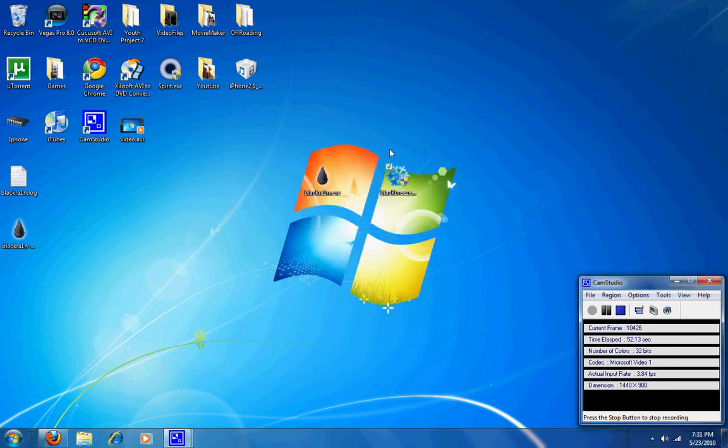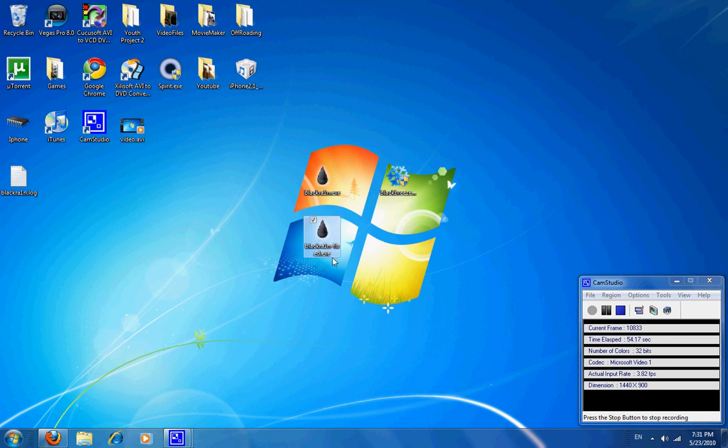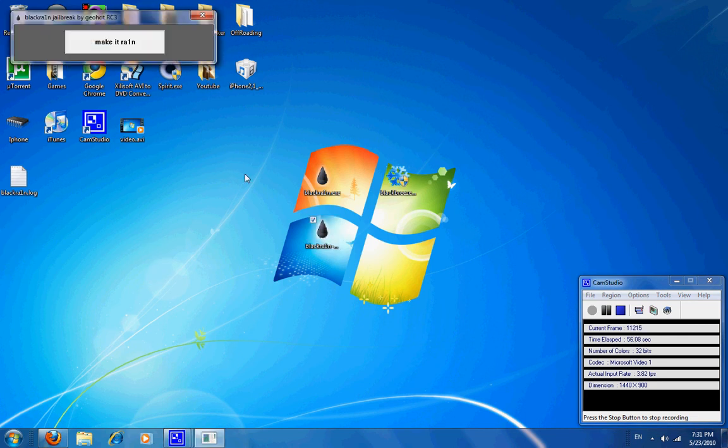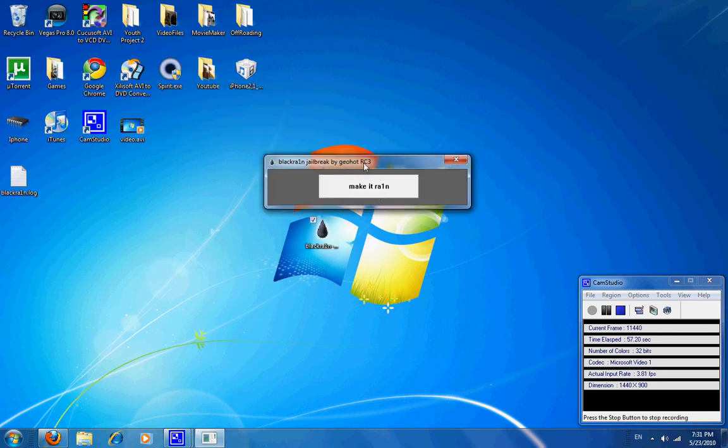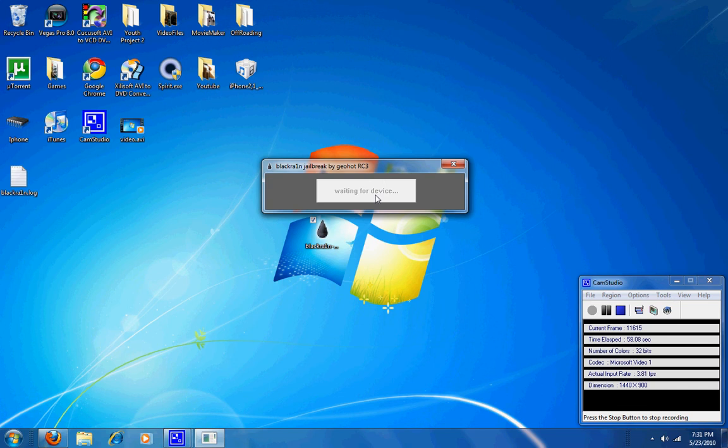And close that program out, and here's the fixed file. So, we're going to try that. And make it rain.